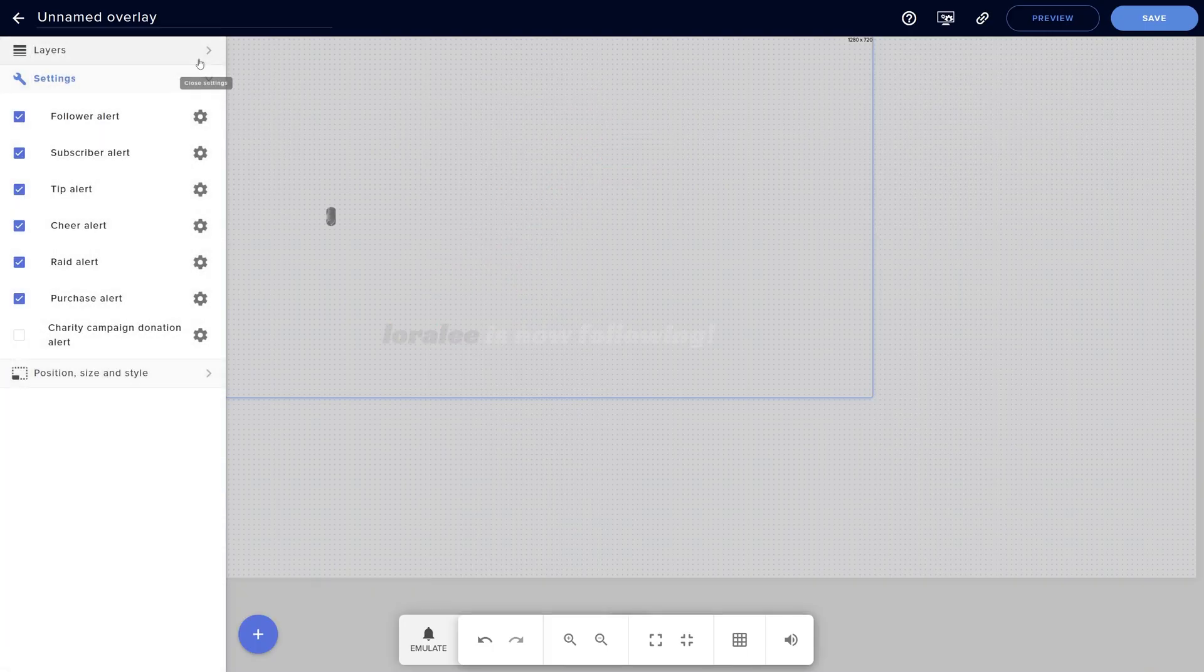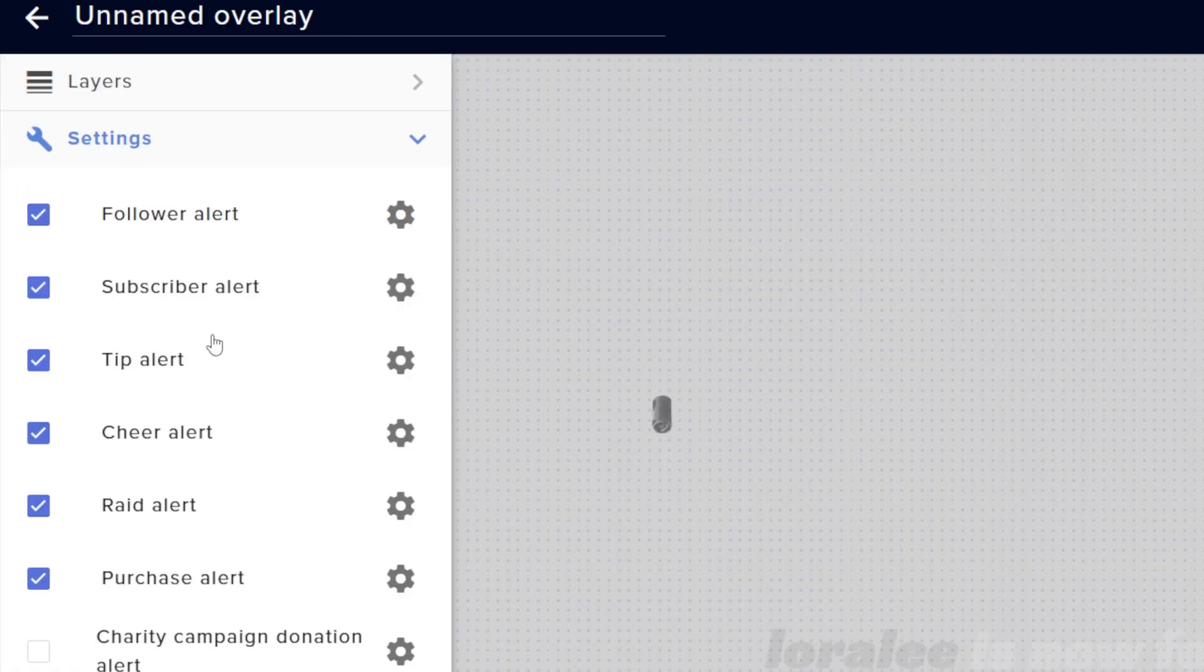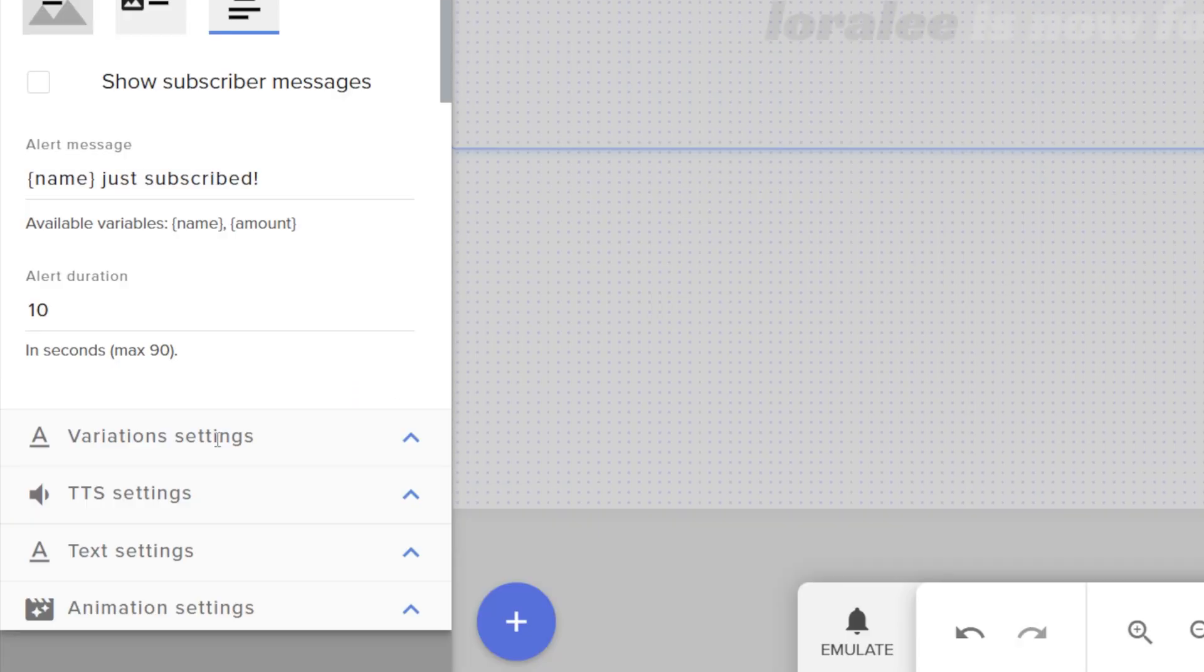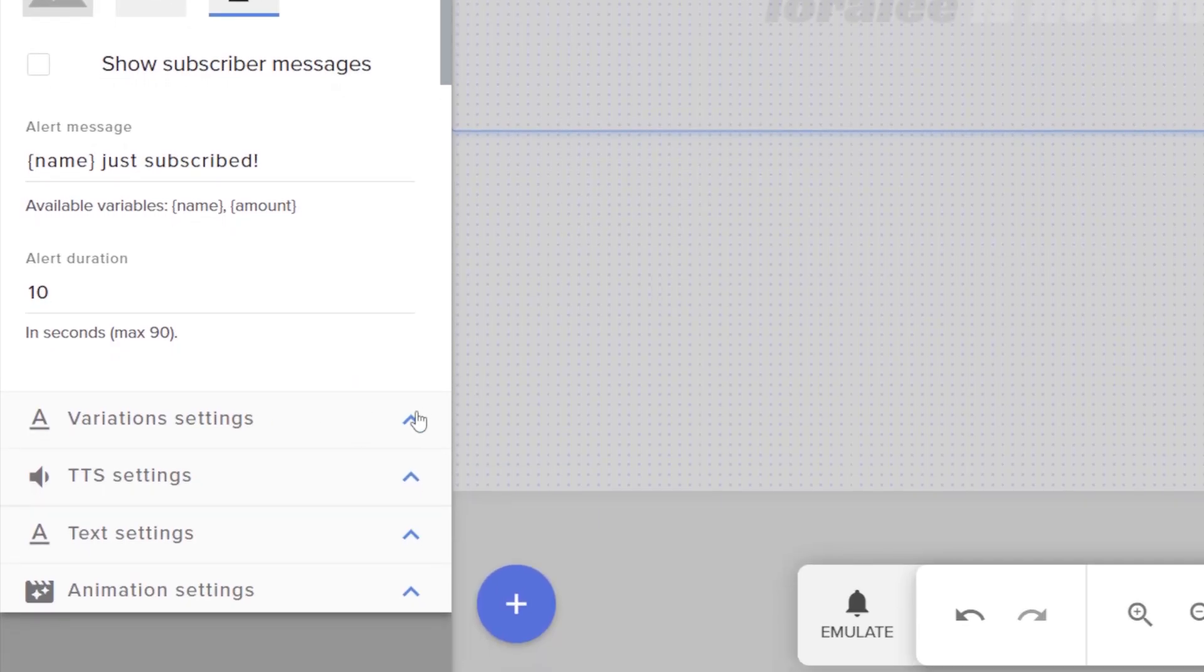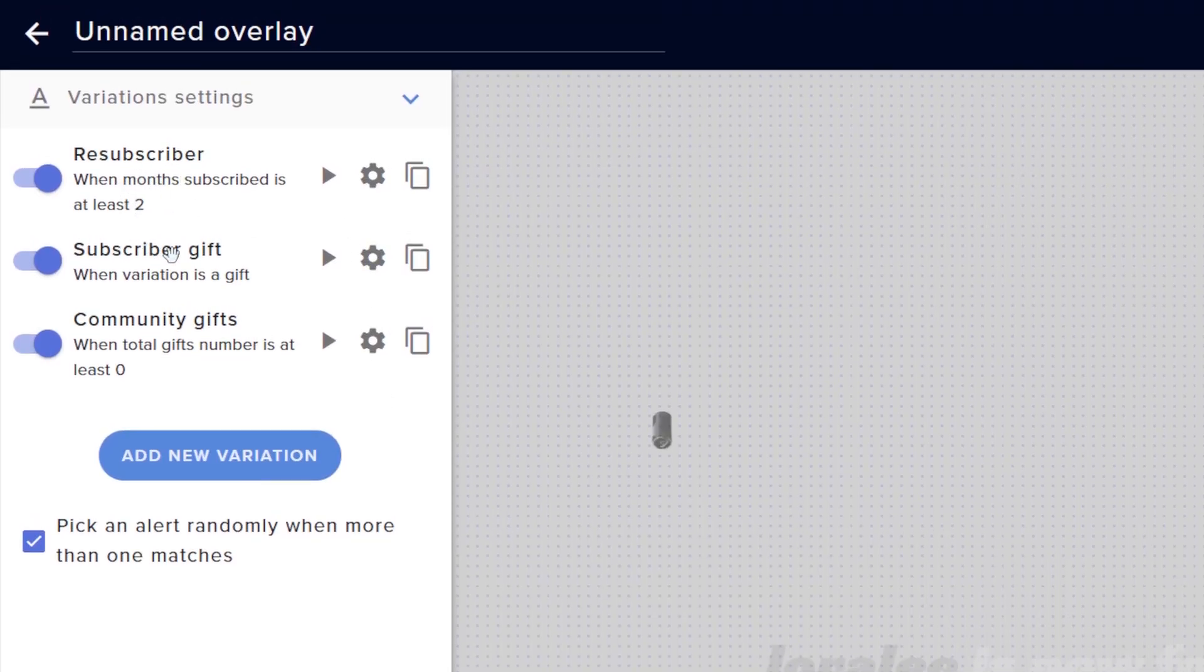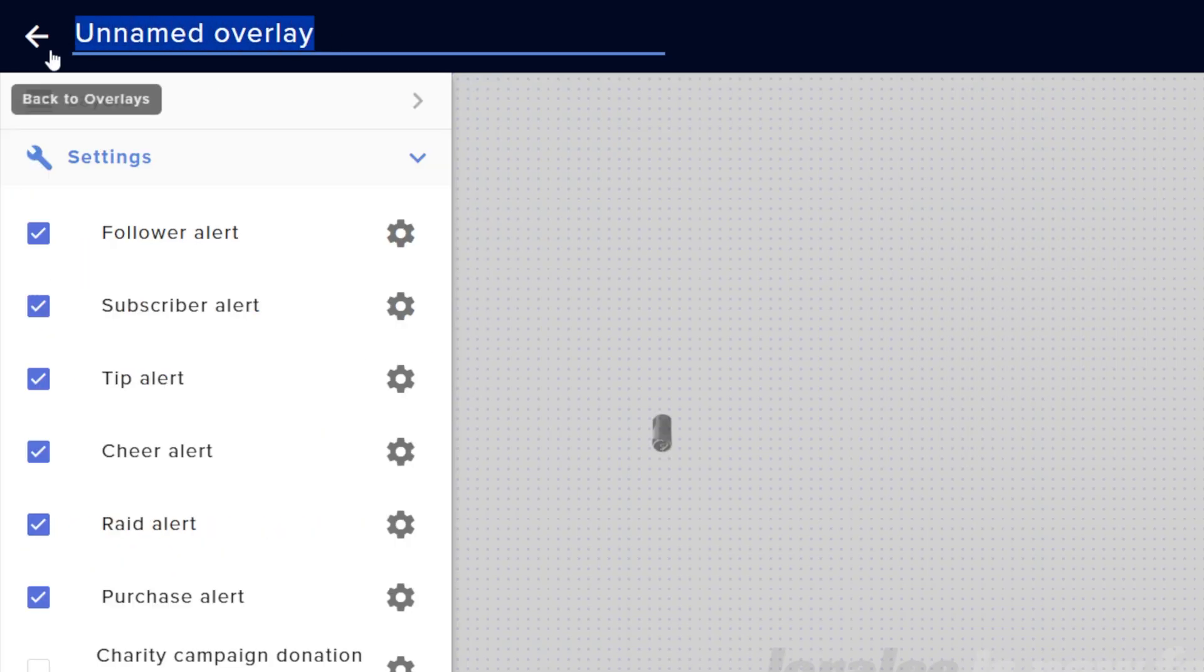Now you can go back and basically do the same thing for every alert you want to modify. Something to watch out for in StreamElements is a couple of those alerts by default will have some variations. Subscriber alert for example, if we go down we'll see variation settings and this is where you can have resub, subscriber gift, and community gifts, so make sure you customize those.